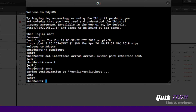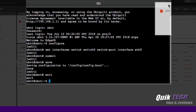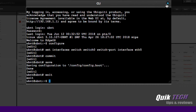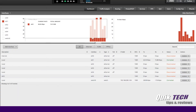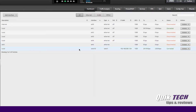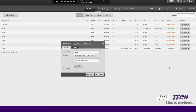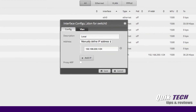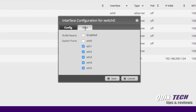Now that the configuration is saved, let's go back, hide the distribution one more time, and go back to switch zero. Let's go to the Actions drop-down menu, select Config, and go over to the VLAN tab. And now you can see that via the command line, we've added ETH5 to switch zero.